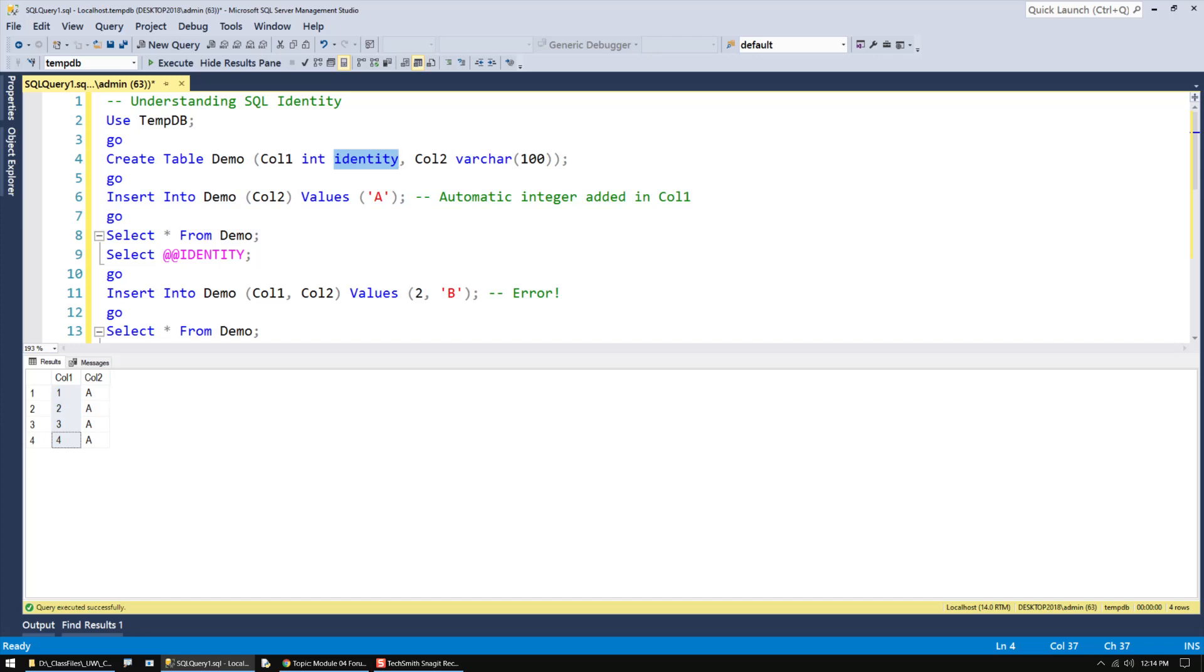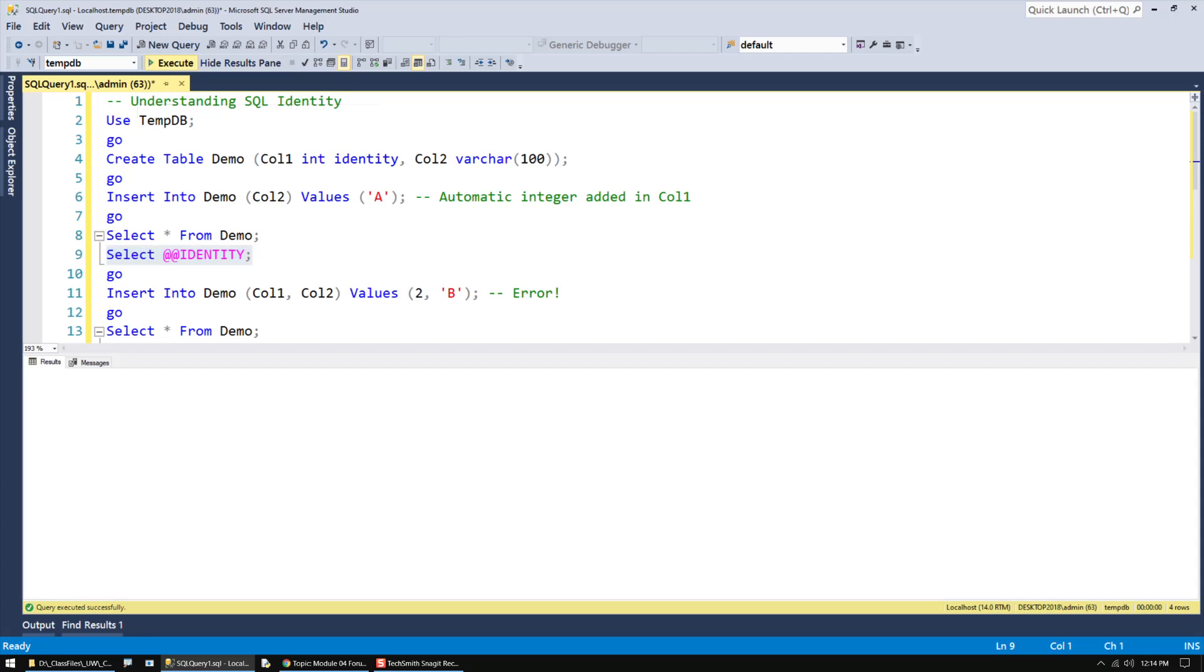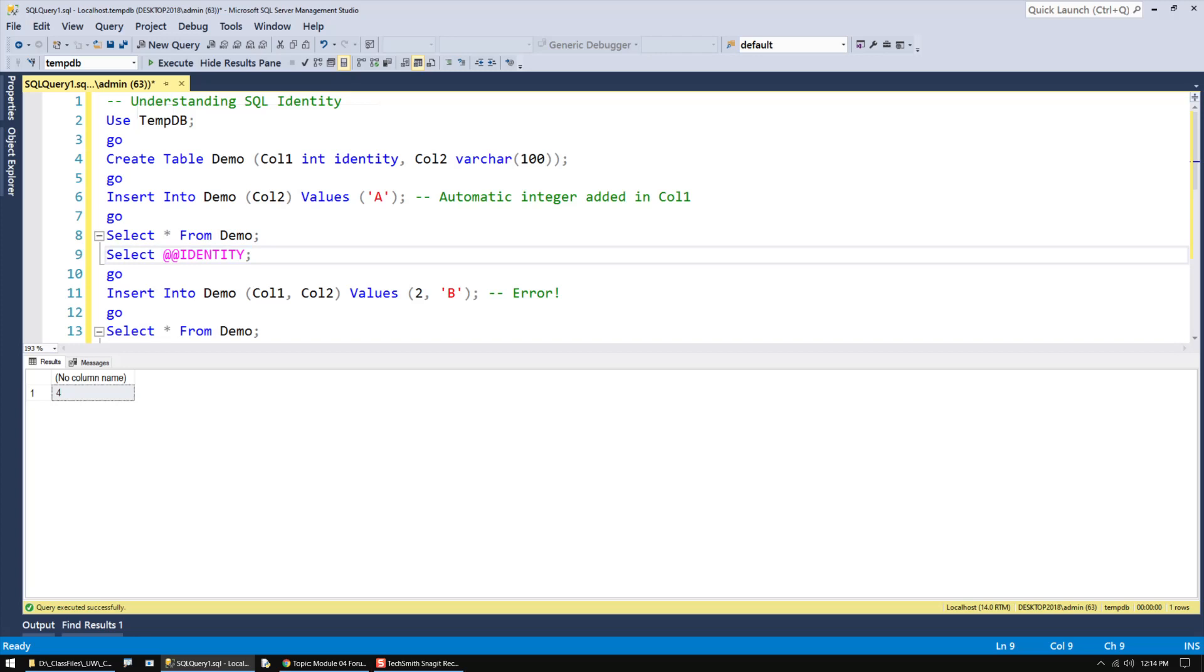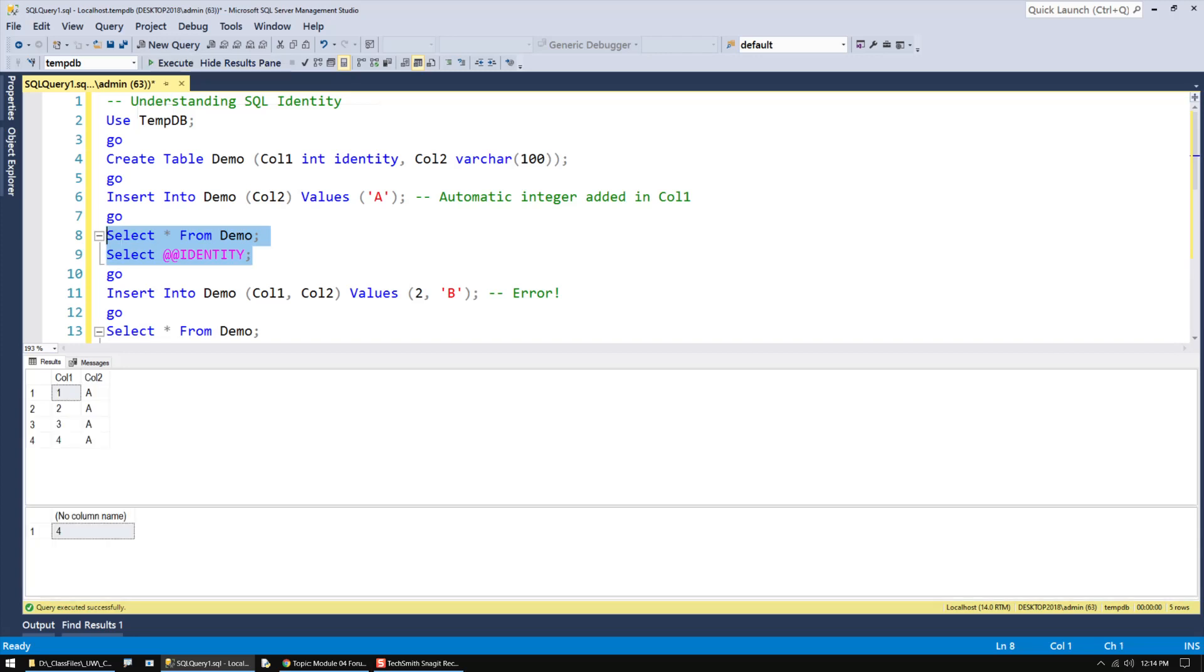Now, if you'd like to find out what the last number, the last automatic number was on a given connection, in this case I'm on connection 63, you can look at the built-in system variable called identity, or @@identity. That will tell you the last number used on a given connection. A different connection would have a different automatic number that was last put or used for inserting data into the table.